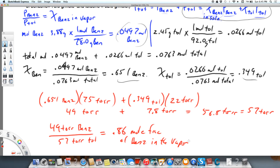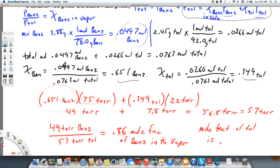The mole fraction of benzene in the solution was 0.651, but in the vapor it's 0.86. Benzene is more volatile compared to toluene, so there's going to be more of it in the vapor. The mole fraction of toluene in the vapor would be 1 minus 0.86, which is 0.14. It's important to distinguish between the vapor and the solution — if you can do that, then you understand it.